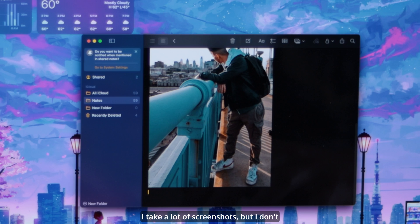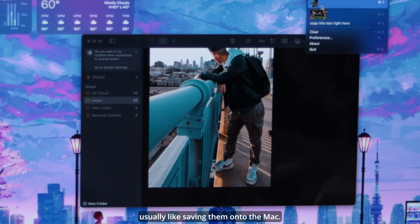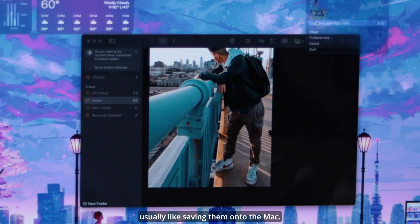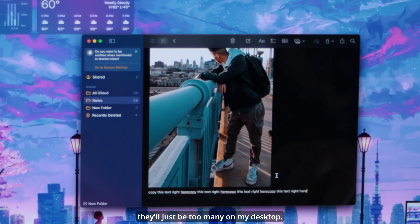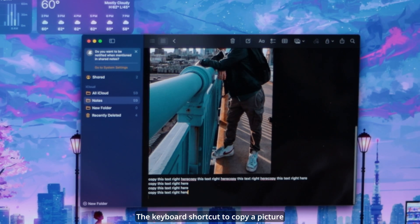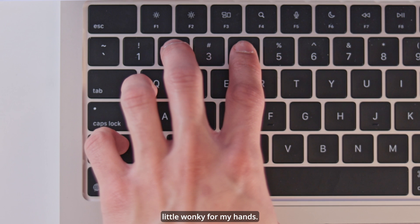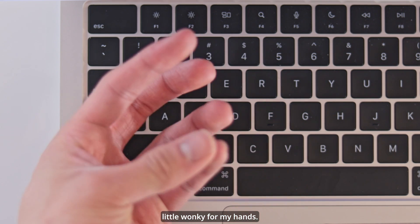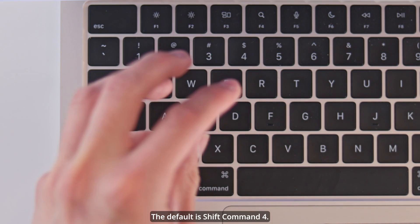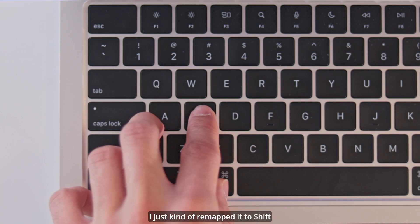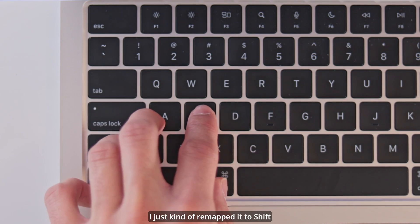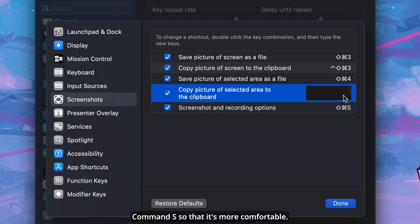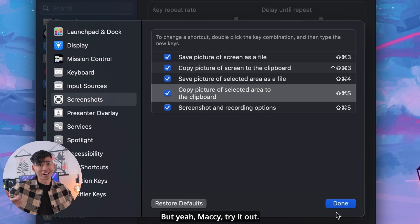I take a lot of screenshots, but I don't usually like saving them onto the Mac — I'd have to delete them later and there'd be too many on my desktop. The keyboard shortcut to copy a picture onto the clipboard is a little wonky for my hands. The default is Shift Command 4. I just remapped it to Shift Command S so that it's more comfortable. Mackie — try it out. It's a really cool app.